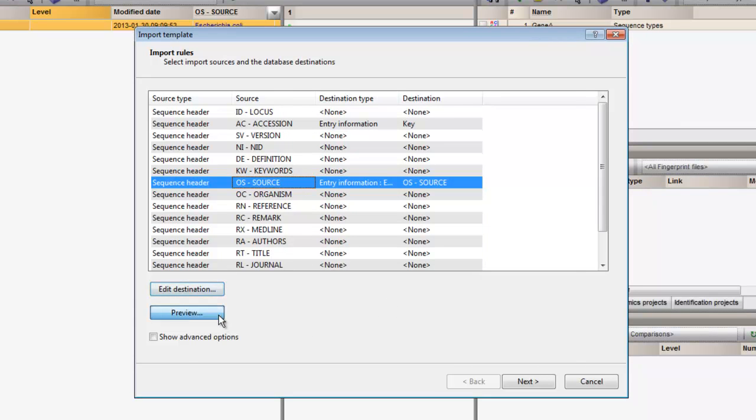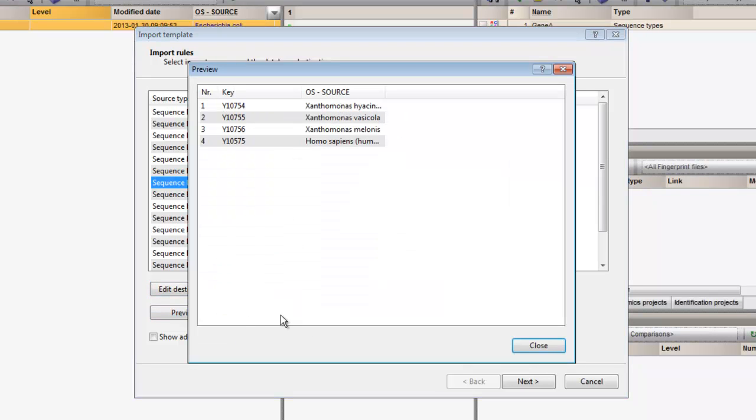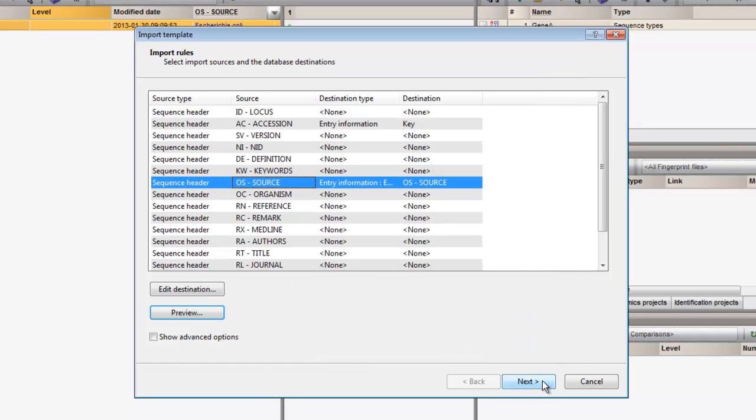By clicking the preview button, I can check whether the fields have been assigned correctly. If so, I can close this window and click next.